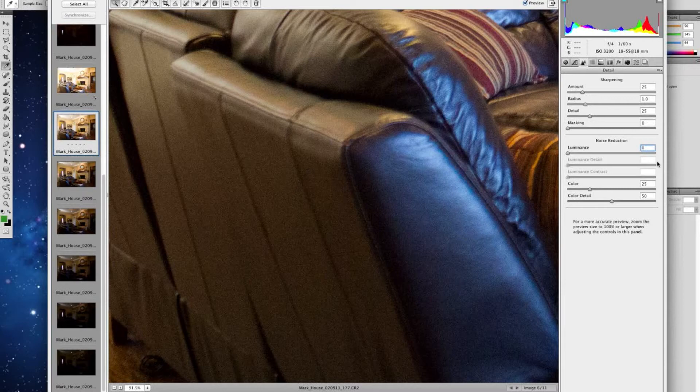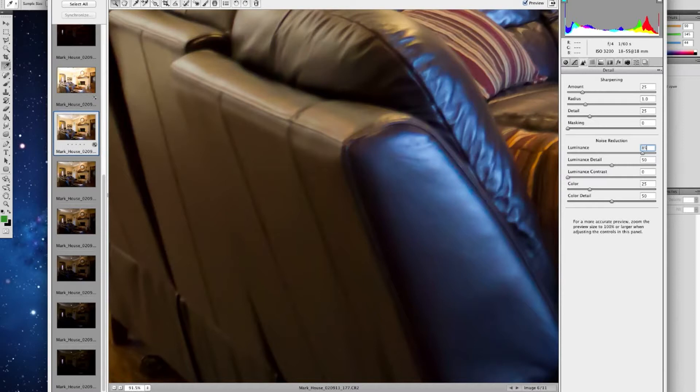There are two basic ways to fix that. You can either fix it before you take the shot by setting the camera settings correctly, or you can do it in post. I'm using Photoshop here, but you don't have to — there are a lot of other programs, even free ones on the internet, that you can use. They have what's called noise reduction. If I up the noise reduction, you'll see that the graininess has gone away.